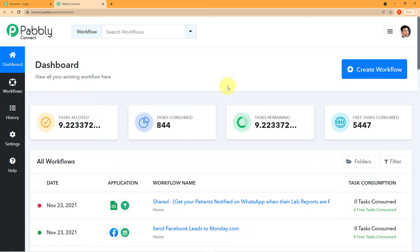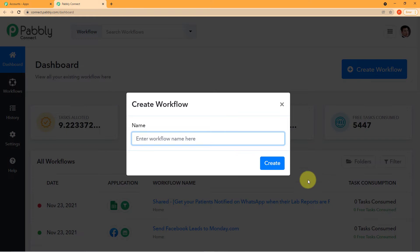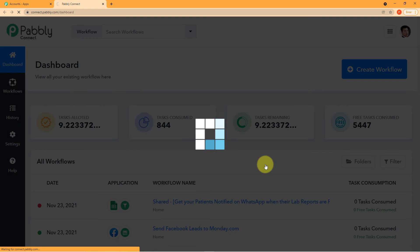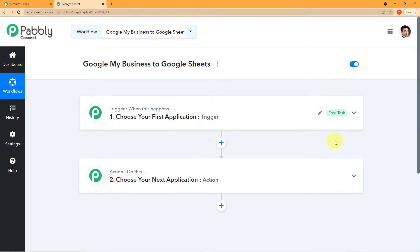Let it load for a second. As you can see, this is the dashboard of PablyConnect — this is how the dashboard looks. Now we have to create a new workflow. Come to the right corner and hit the blue button. A mini box will emerge asking you to name your workflow. I have given my workflow the name 'Google My Business to Google Sheet,' using the names of the two applications I am integrating. You can name your workflow accordingly. Click on 'Create' and you will successfully enter the workflow where you will perform the steps of integration.